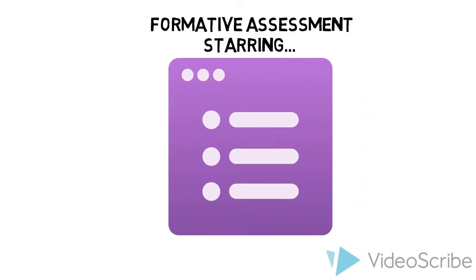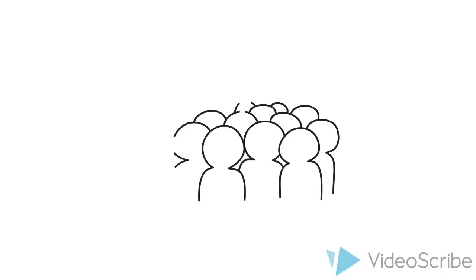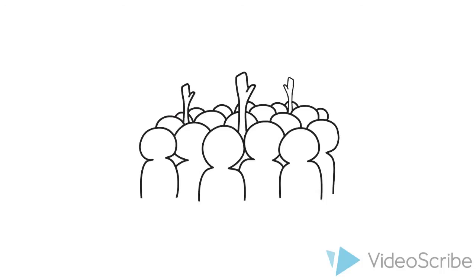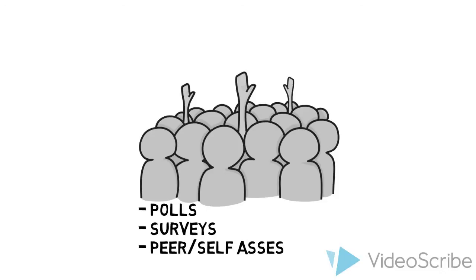Google Forms is a transformational tool when harnessed for education. It can be used by students or teachers as a polling or survey tool, or for collecting and compiling student peer assessment or self-assessment information.